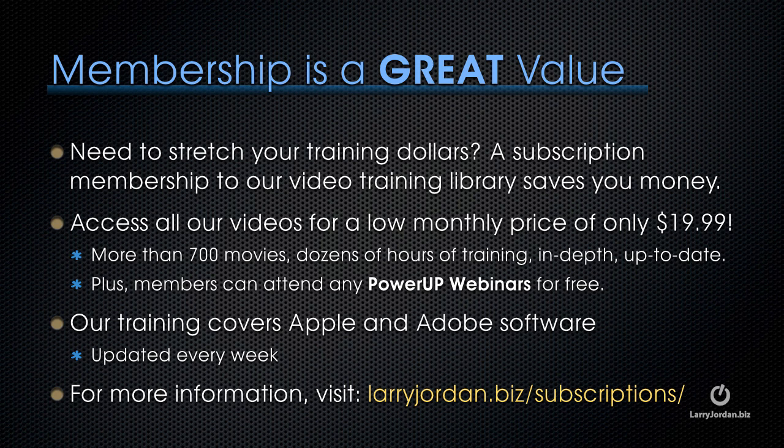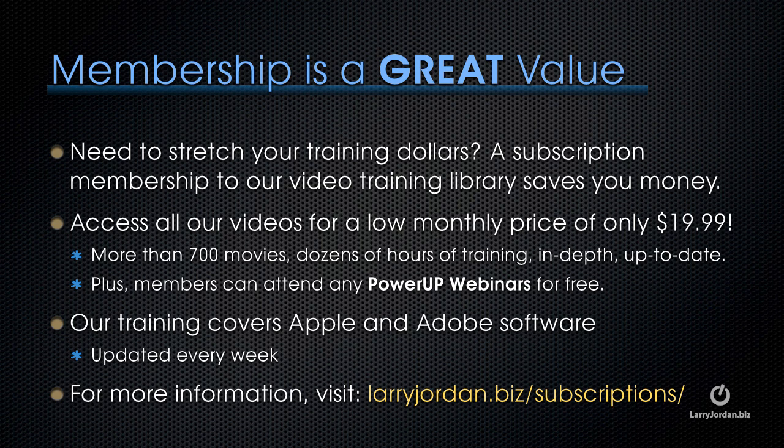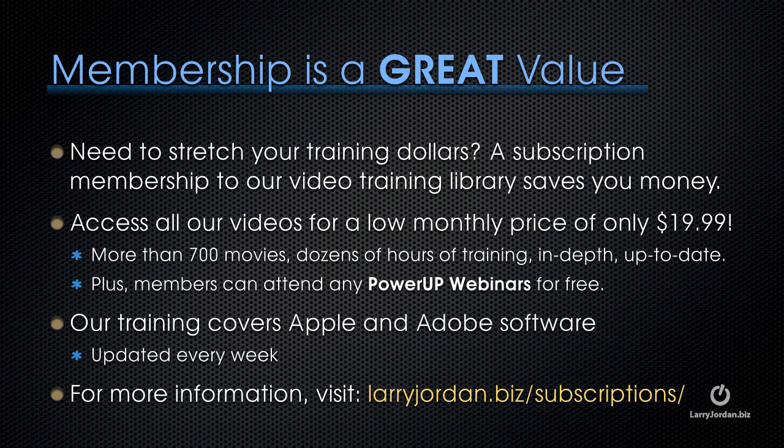By the way if you need to stretch your training dollars a subscription membership to our video training library saves you money. You can access all of our videos for a low monthly price of only $19.99. That's more than 700 movies. Dozens of hours of training all in depth and all up to date. Plus members can attend any of our power-up webinars for free. Our training covers Apple and Adobe software. We update it every week and for more information visit larryjordan.biz slash subscriptions. And thanks.